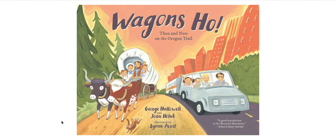Welcome to this week's read aloud about the Oregon Trail. Our interactive read aloud this week is called Wagon's Ho, Then and Now on the Oregon Trail.